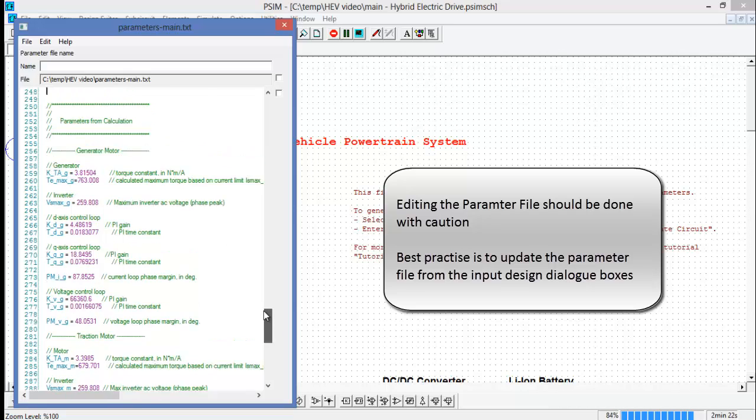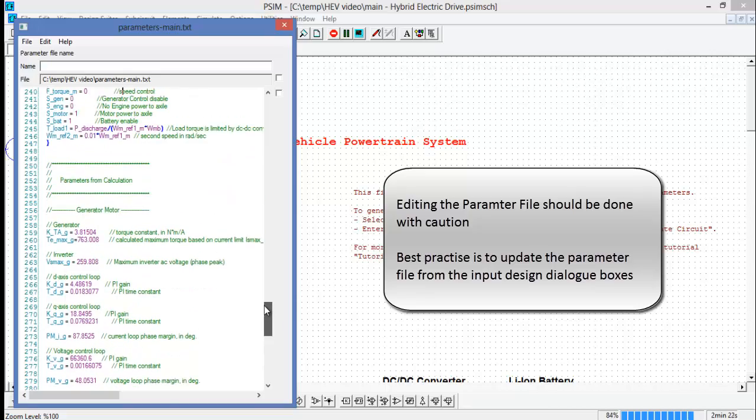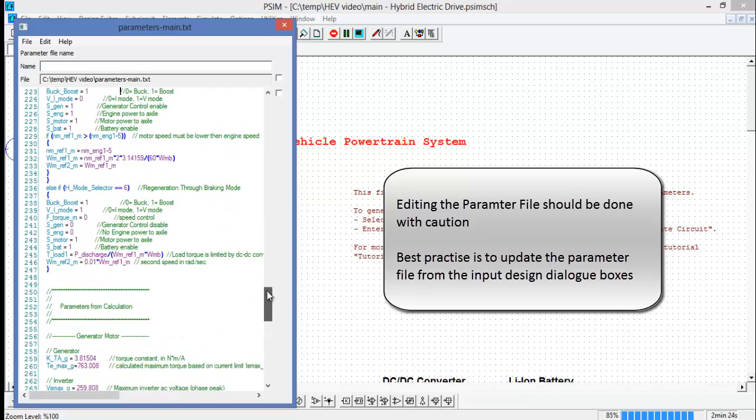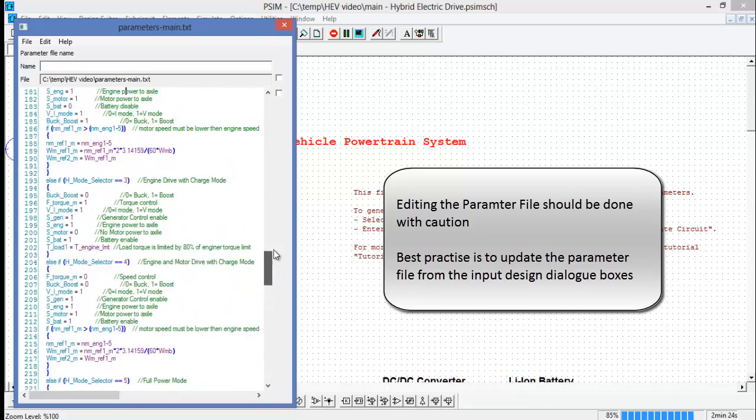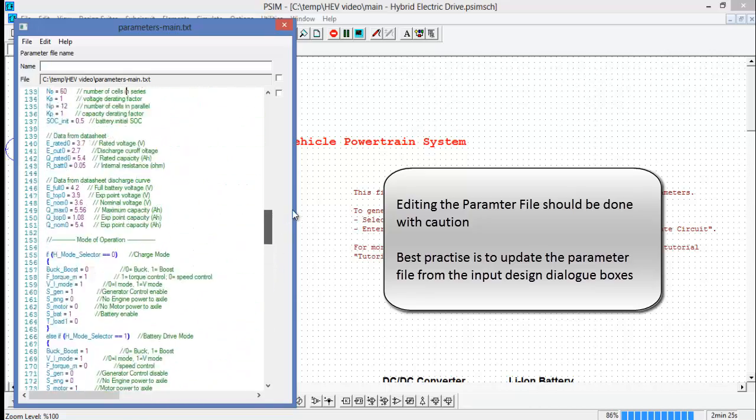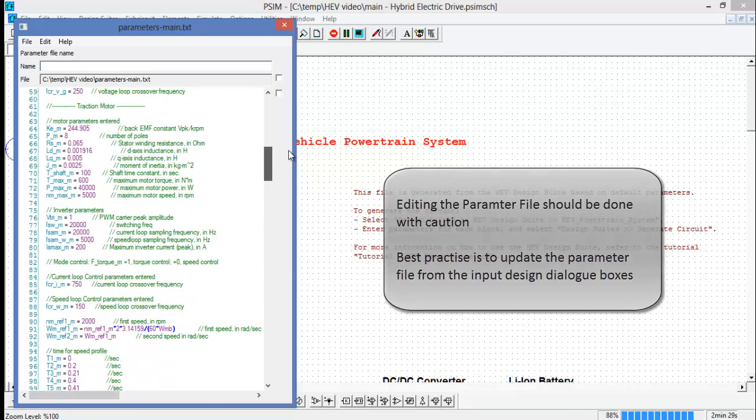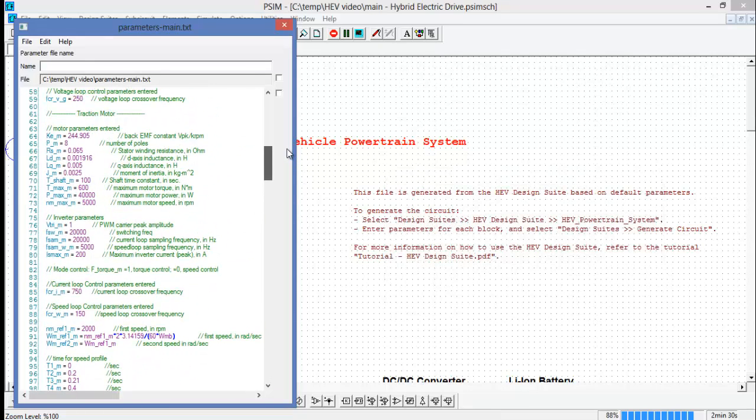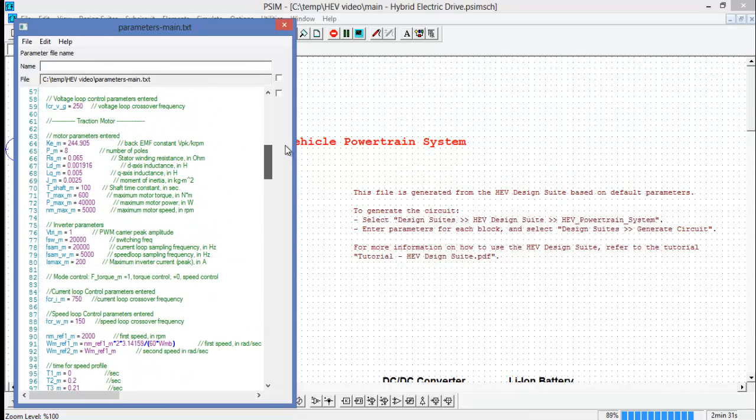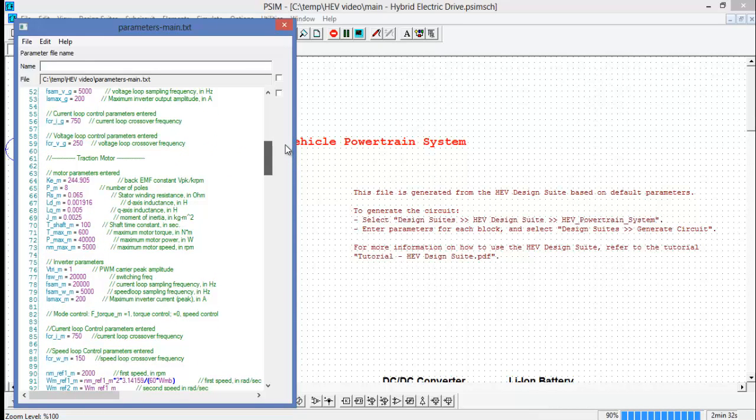So some user discretion is required when changing parameters in the user parameter section. If it will have an effect on the control structure of the schematic, you will need to regenerate.